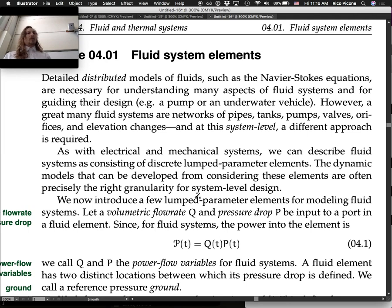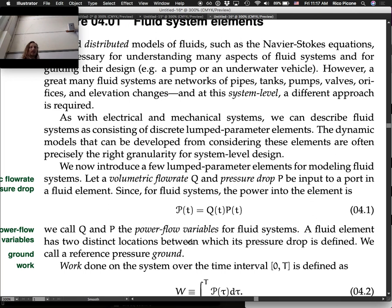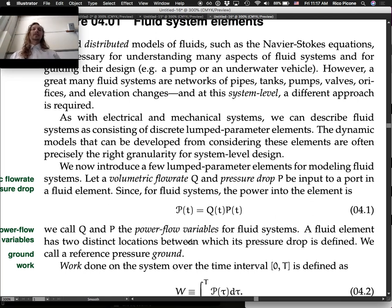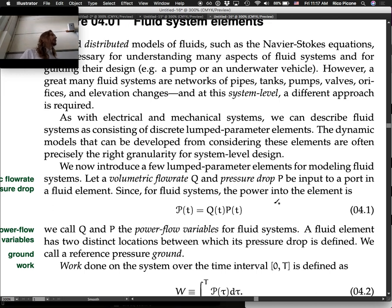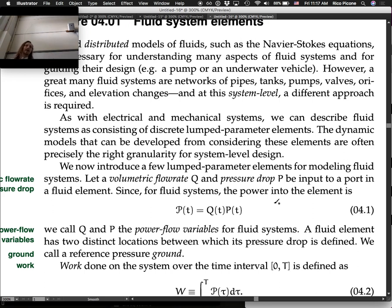We now introduce a few lumped parameter elements for modeling fluid systems, starting with some variables. A volumetric flow rate Q and pressure drop P — let these be inputs to a port in a fluid element. Since for fluid systems the power into the element is the flow rate times the pressure, we call Q and P the power flow variables for fluid systems. This is analogous to force and velocity, and there's a really nice analog between fluid and electrical systems — Q is like current and P is like voltage.